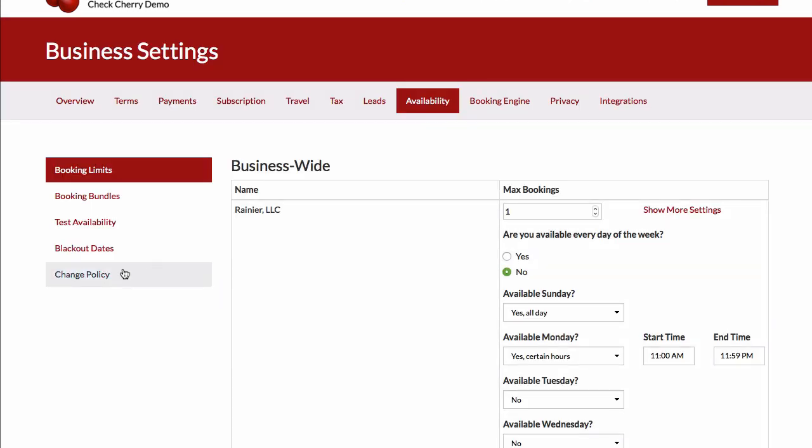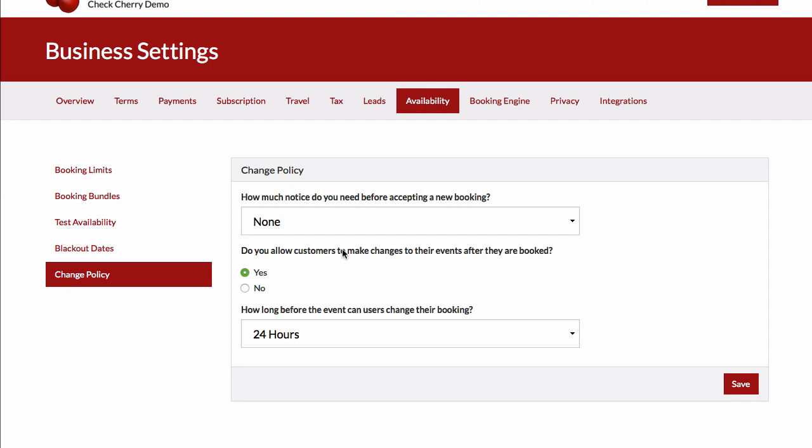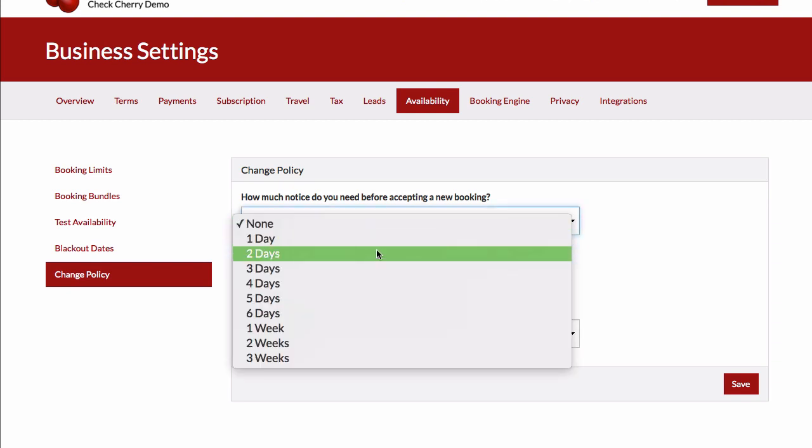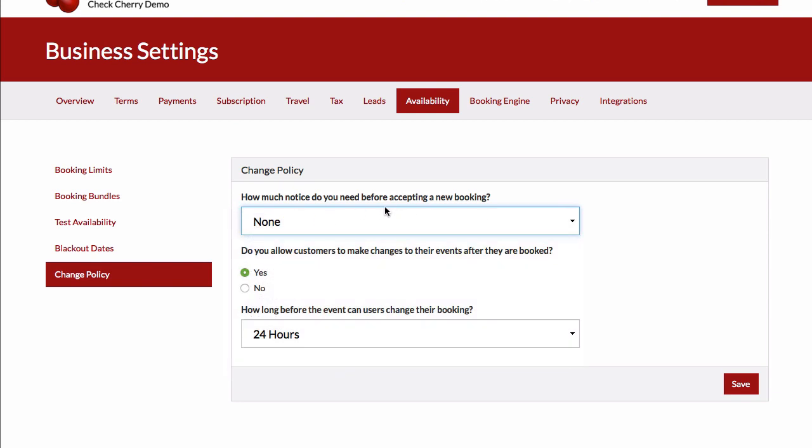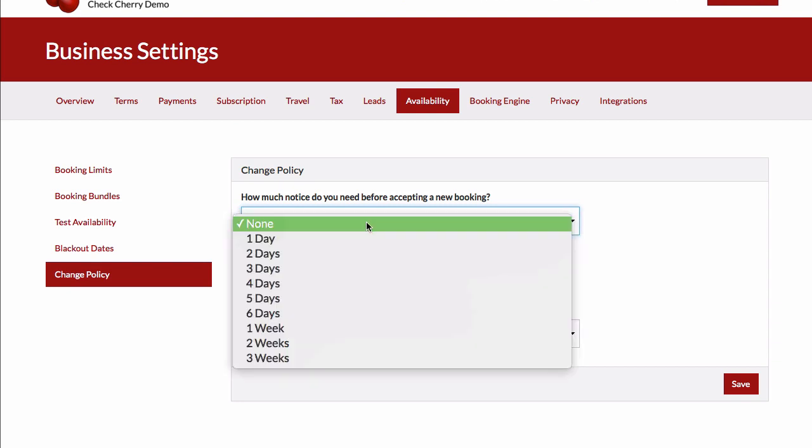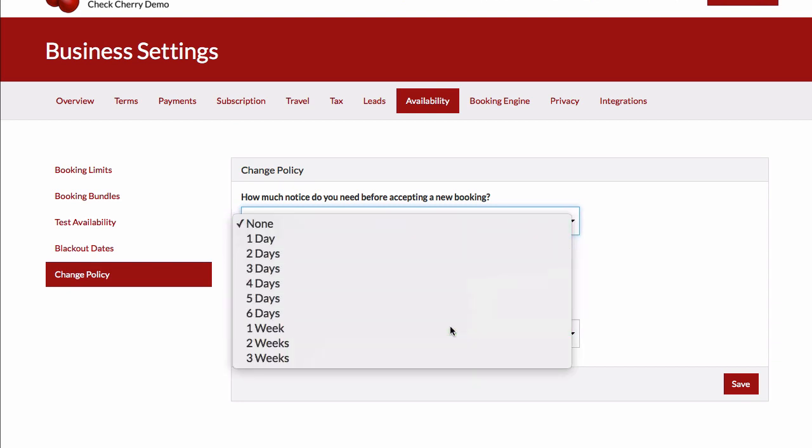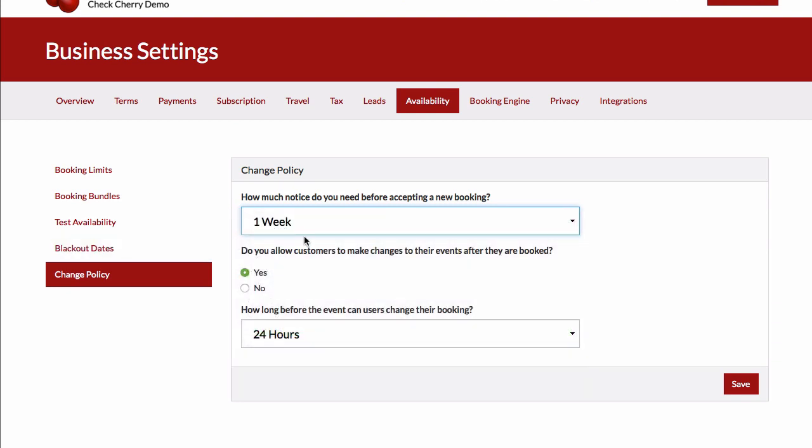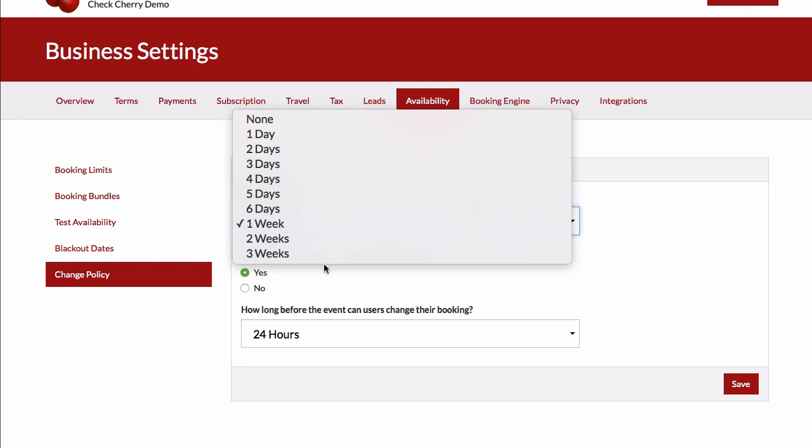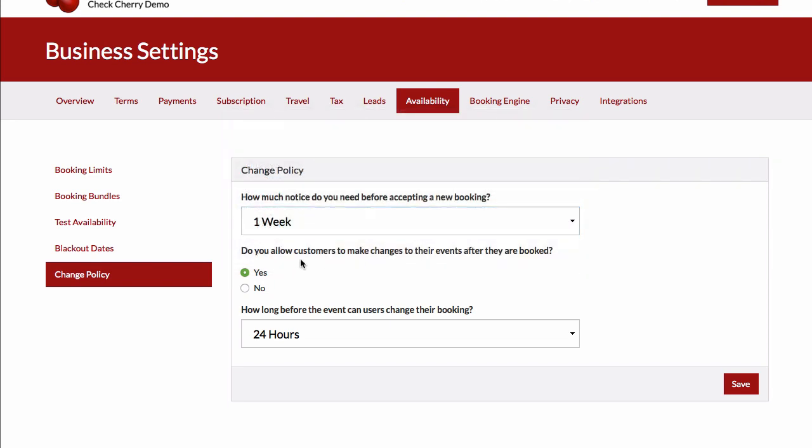So now let's take a look at our change policy. With the change policy, you can set limits on how far in advance you're able to accept bookings. For instance, if somebody tries to book a wedding tomorrow, that's probably not a great fit. So you can set, say, a one-week limit or whatever kind of makes sense for that.